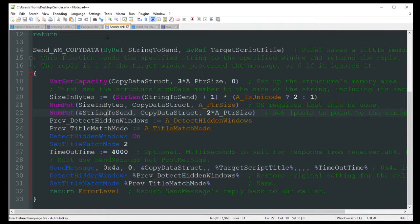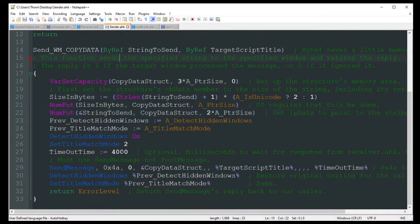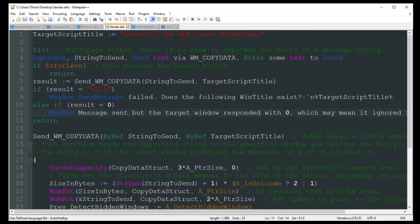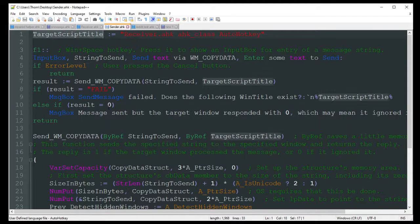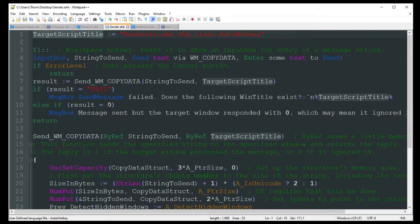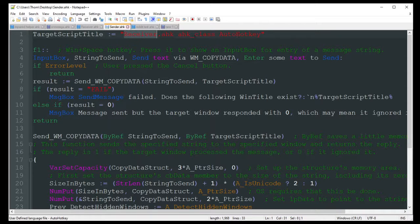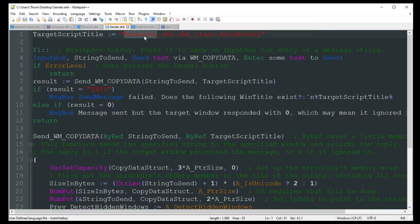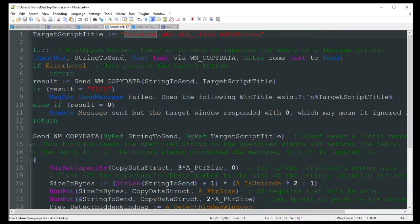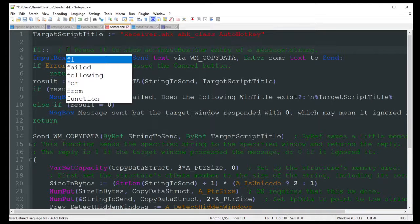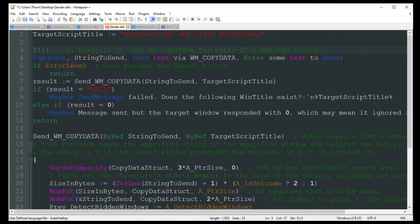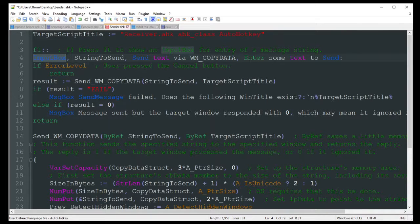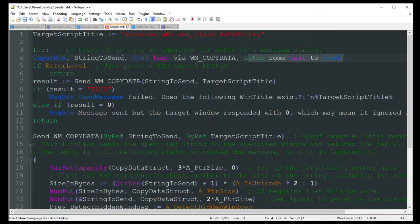So the first thing we got here on this script is we just called it sender. And so up here we got the target script. Where are we sending this data? And we're sending that to receiver.ahk. And then it has the ahk underscore class, auto hotkey. The only thing you're going to really need to change is this word receiver to whatever the name of the script is that you want to send your data to. So what I'm going to do here is I'm just going to press F1.